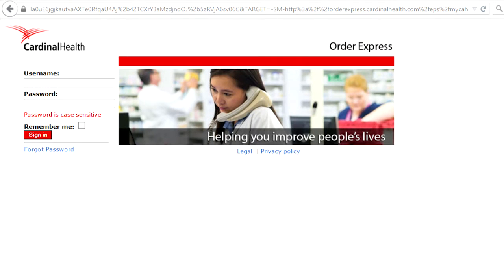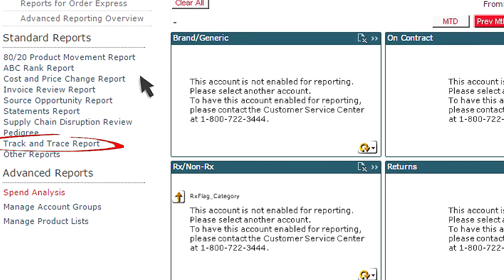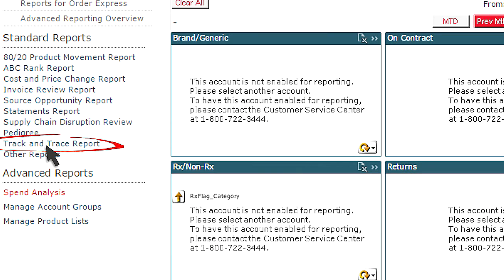If you use Order Express or Specialty Online, simply log into the system and click on the Reports tab and select the link Track and Trace Report.